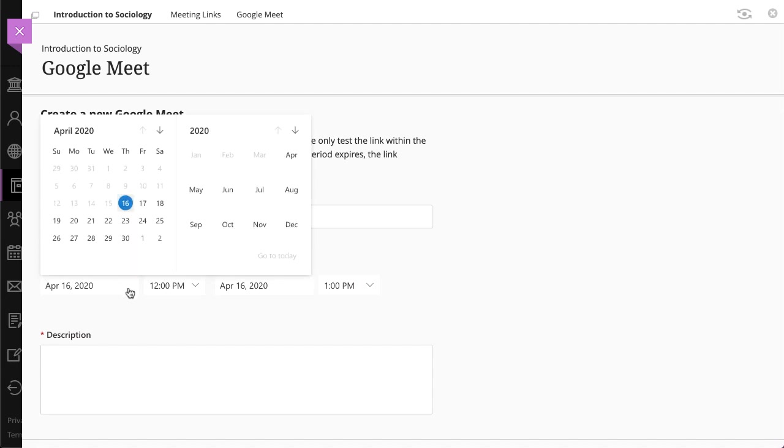This is important because your Google Meet link is only valid for 24 hours after it is first accessed. Your students will see the link on the page, but won't be able to access it until the start date and time you set here.